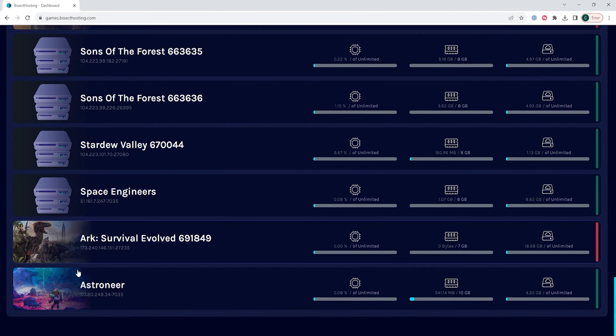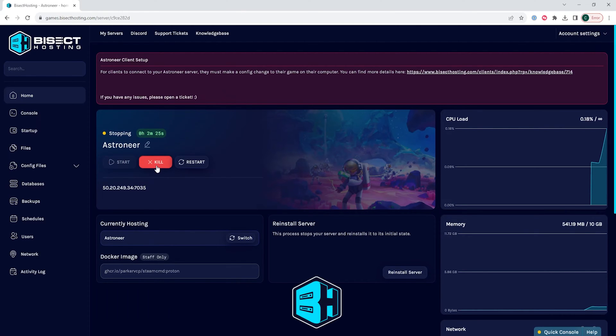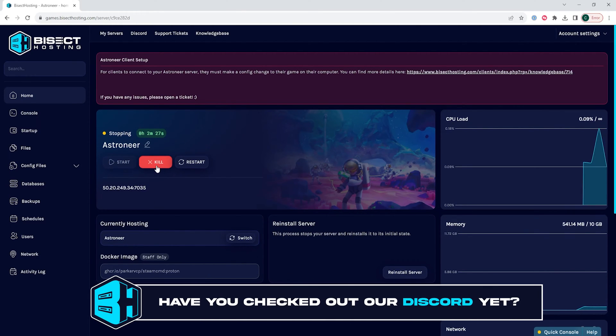First, we're gonna log into our BisectHosting games panel and choose our Astroneer server. Next, we're gonna choose the stop button to stop the server.